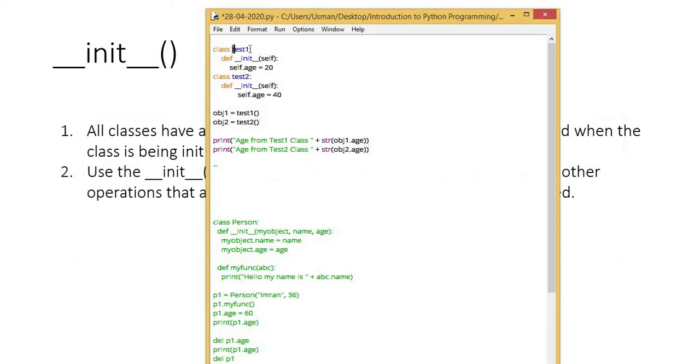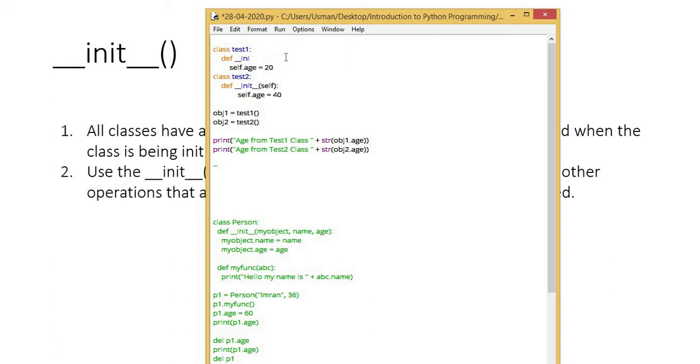through the init method in the class whose object is created. Use the init function to assign values to object properties or other operations that are necessary to do when the object is being created. The code I have written for its example is of those two classes. One class test one, second class test two.